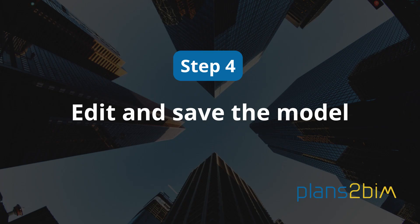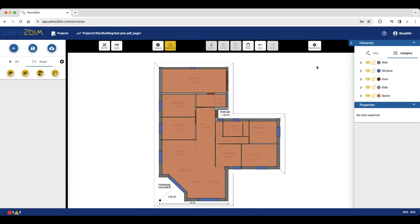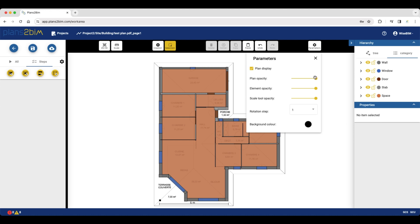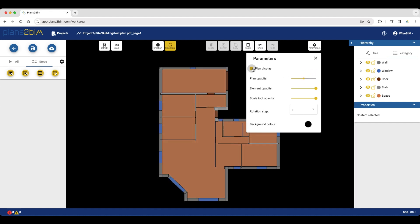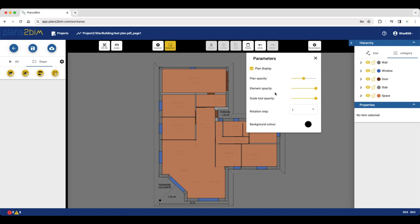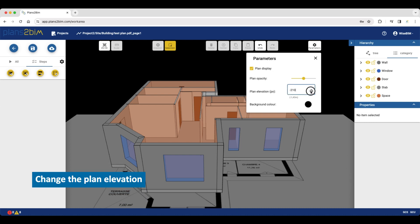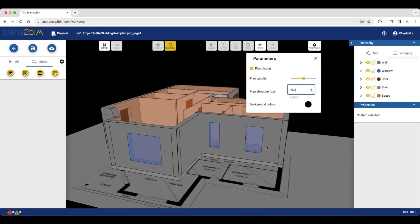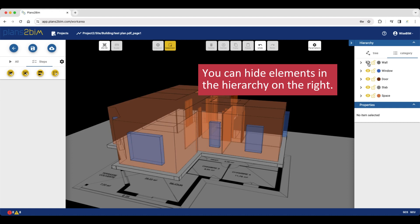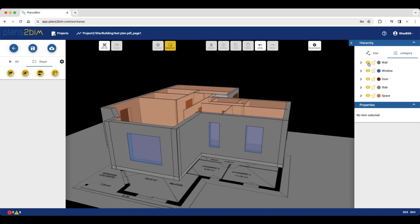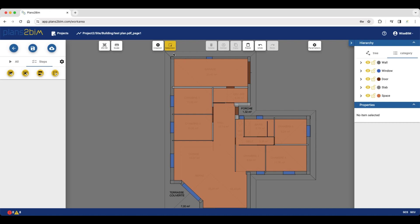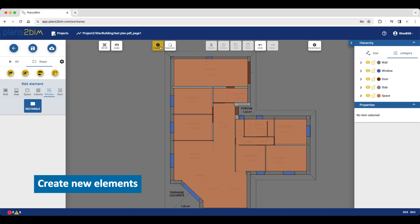Fourth step: Edit and save the model. Before editing, you can change your plane's parameters such as opacity. You can also change the plane elevation. If you want, you can hide elements in the hierarchy on the right. You can edit elements in 2D and 3D, but some edits can only be done in 2D view. We are going to create new elements to see how the creation tool works.